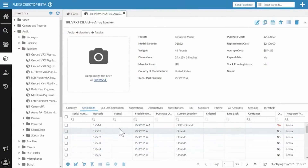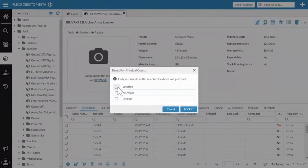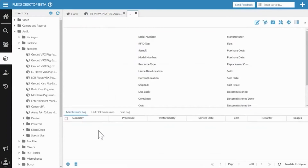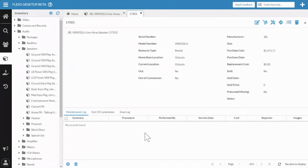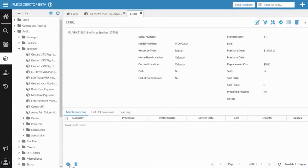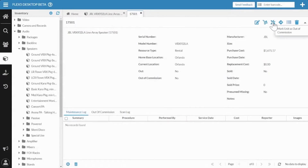You also now have the ability to do a Reset for Physical Count when you want to clear everything out and scan items back in on a serialized model. Go to Reset for Physical Count at the top, pick the location or all locations, and it will process that. We've also added the ability to mark an item out of commission without having to process a maintenance log first. On a single serial unit you can go in and mark it out of commission and put your reason. The recommended best practice is still to create a maintenance log first for more detail, but you can now do it directly if needed.